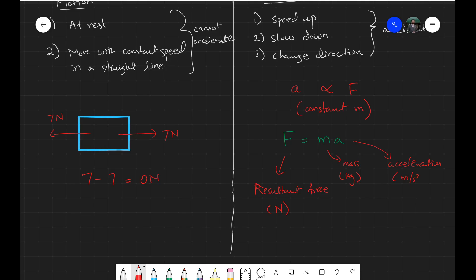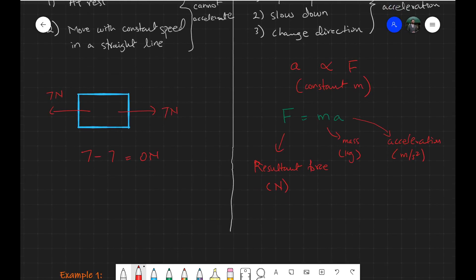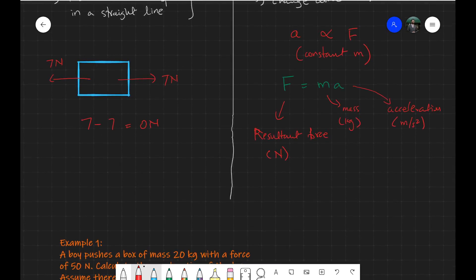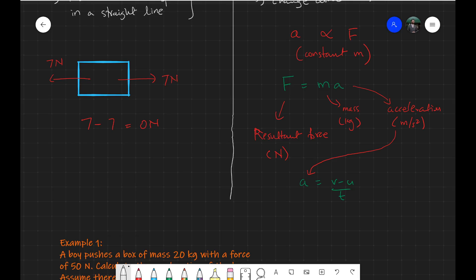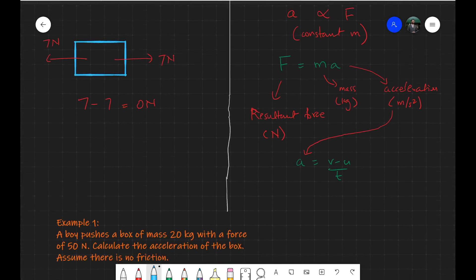Acceleration should be in meters per second squared. As a reminder, acceleration can also be calculated using the formula a equals V minus U over T, for objects moving in a straight line that are speeding up or slowing down. In many problems, these two formulas — F = MA and a = (V - U) / T — will be used together.